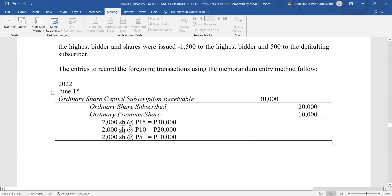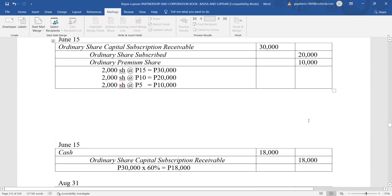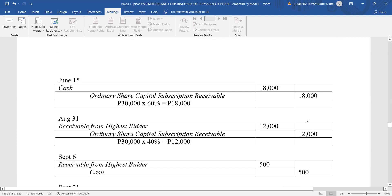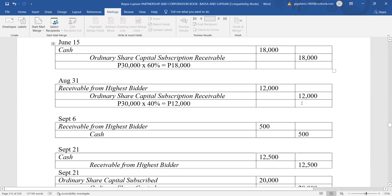The entries to record the foregoing transactions: First, to record the subscription — debit subscription receivable 30,000; credit ordinary share subscribed 20,000 and ordinary share premium 10,000. Then, cash was received at 60%, so debit cash 18,000 and credit ordinary share capital subscription receivable 18,000.